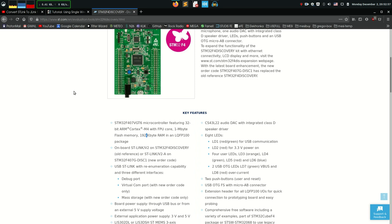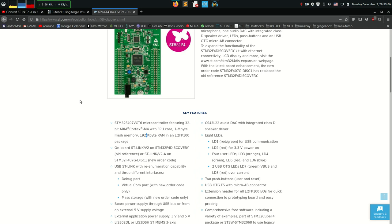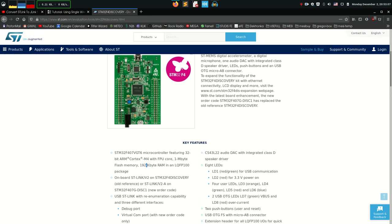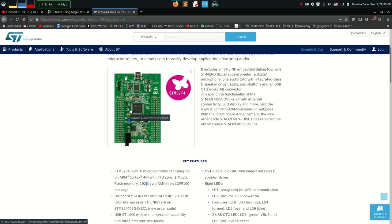So I really recommend you to get this board, but no worries if you got yourself another board, a Nucleo or another Discovery board. It's all gonna work the same. But if you don't have one, I really recommend this one. It's 20 euros. It's a really good price for what you get.